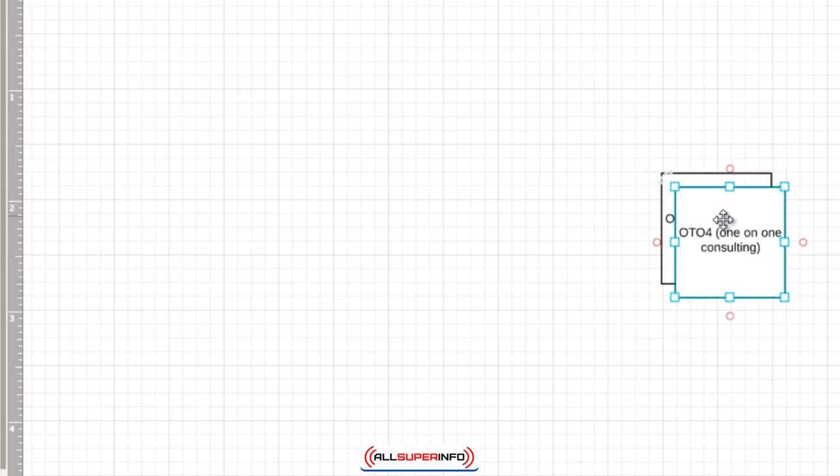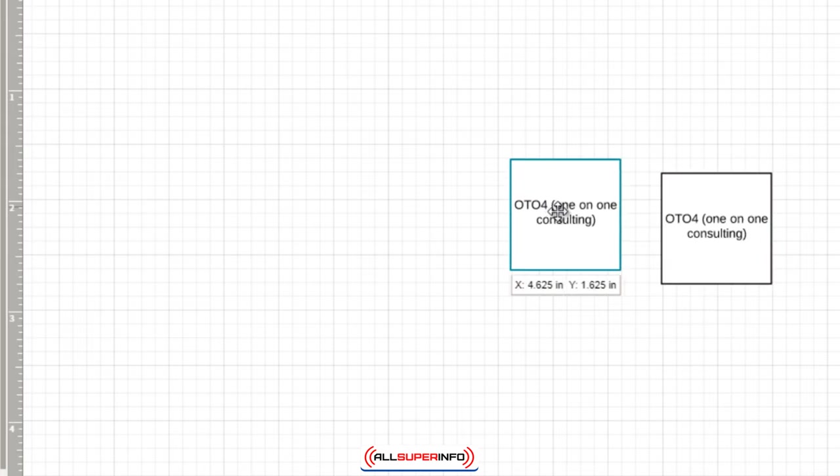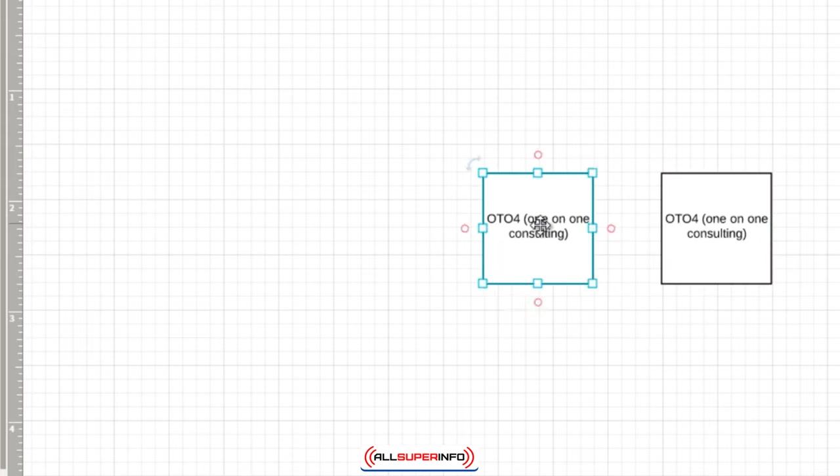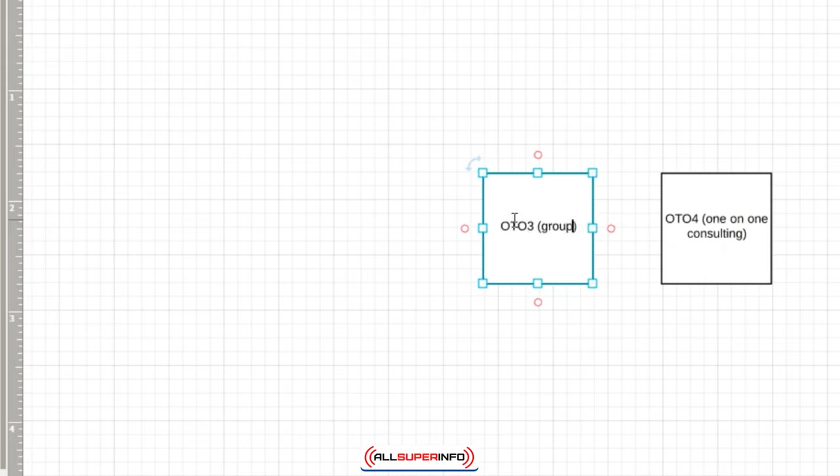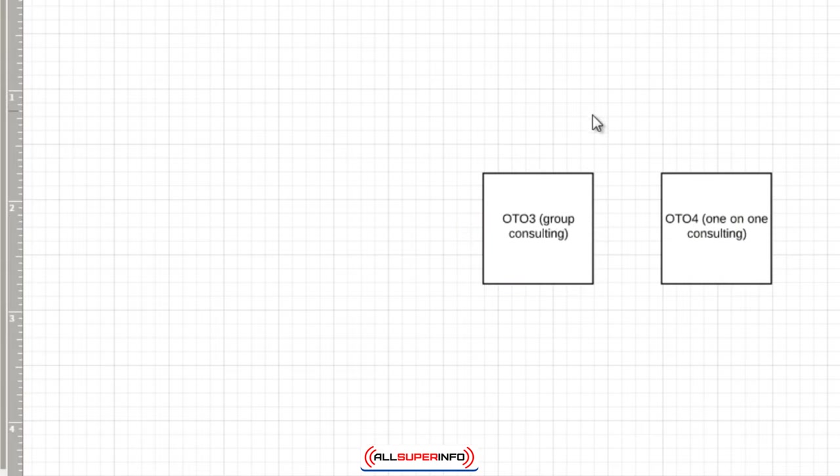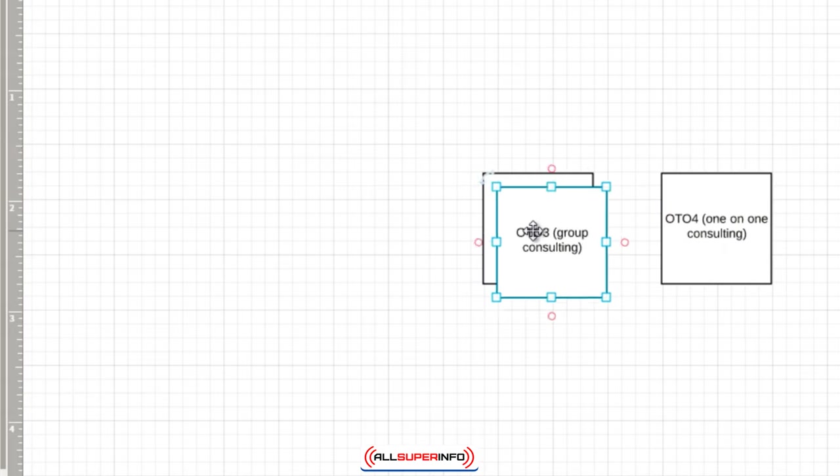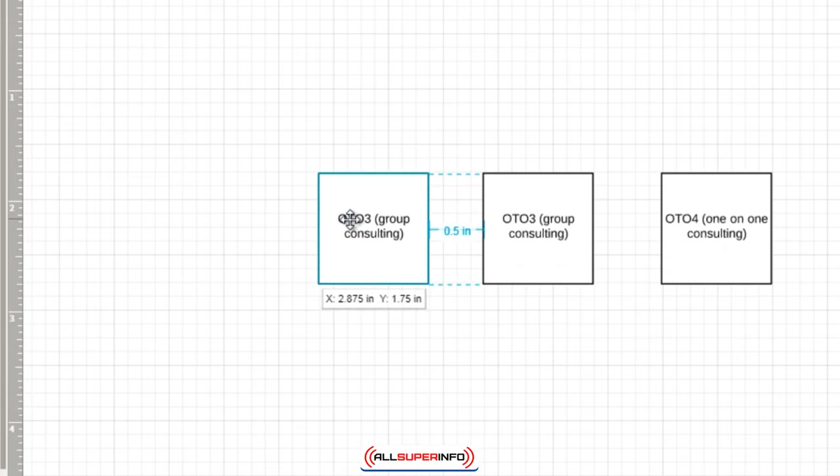Then what you do, like I said earlier, is you move back. So you copy that, and essentially OTO3 is going to be a portion of the one-on-one consulting. So like I said, group consulting. What is the next best thing? If somebody can't afford one-on-one consulting, group consulting is the next best thing.